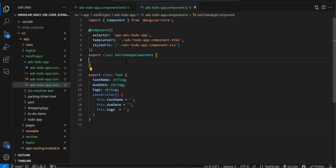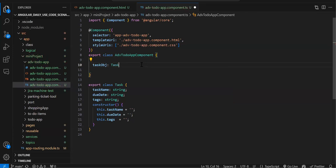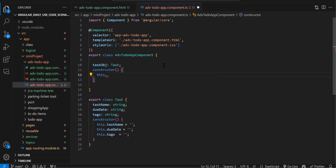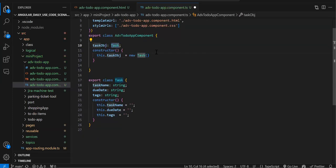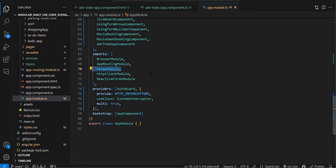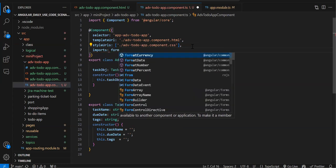Now we create the object: taskObj of type Task. In the constructor we initialize it: this.taskObj = new Task(). FormsModule is already added in my app component. If you're on Angular 17, add the FormsModule import directly in the component's imports array.